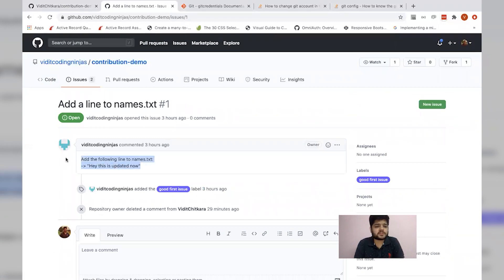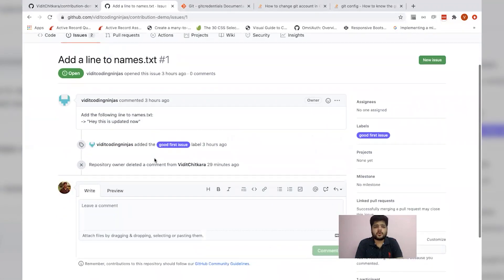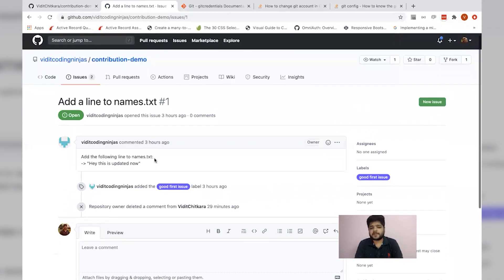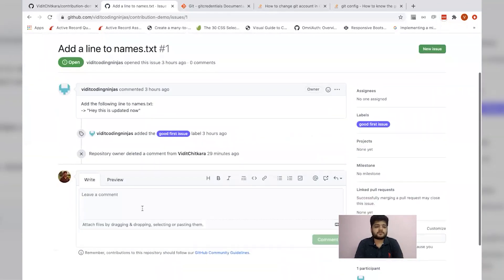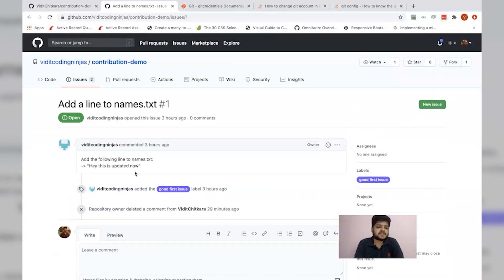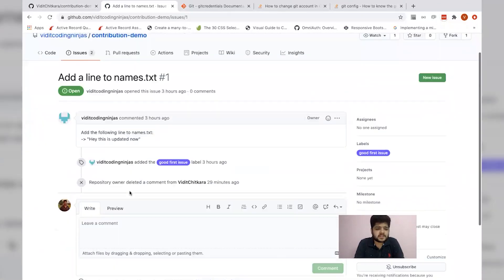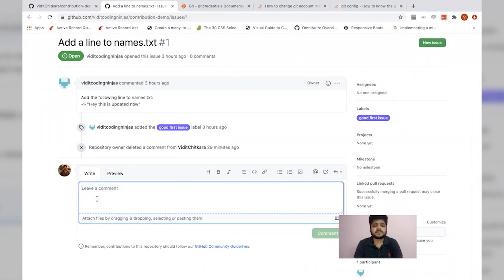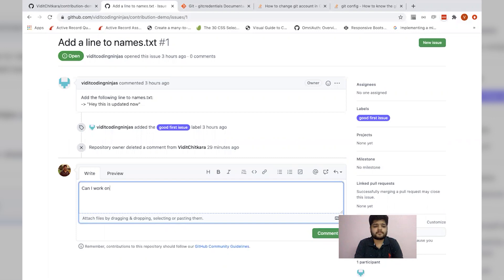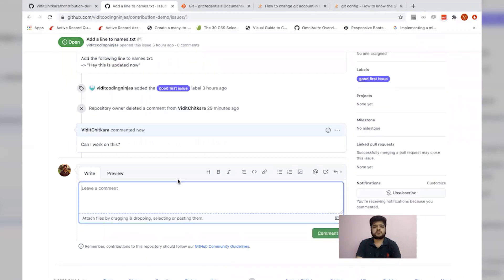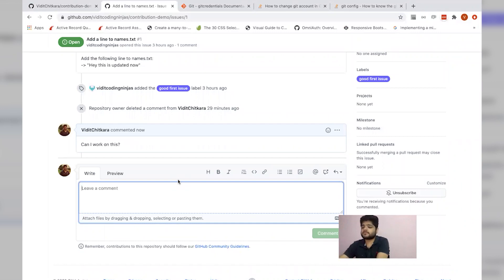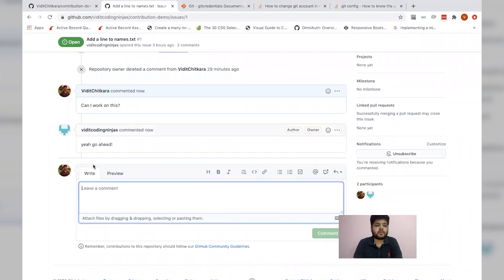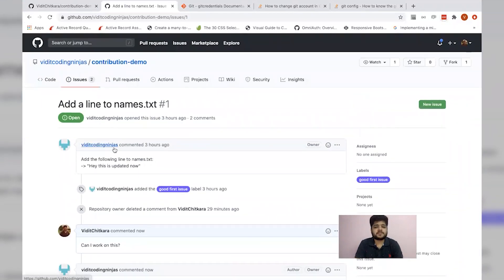What it wants me to do is to add the following line to names.txt file. So should I start working on this? No. First we need to check if anyone else is working on this, but it doesn't seem like anybody is working. So let's ask if I could work on this. This could be a good way to ask. Let's wait for the approval. Well, I've got the approval. So let's start working on this.